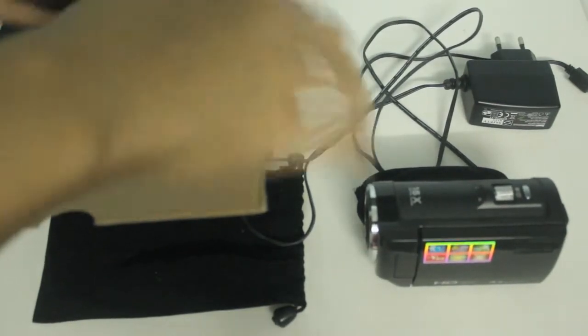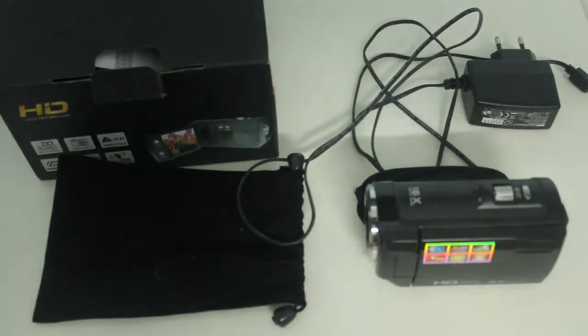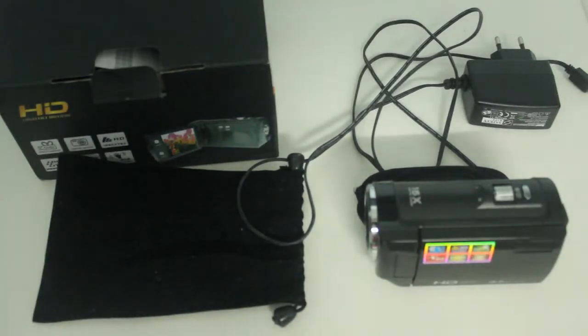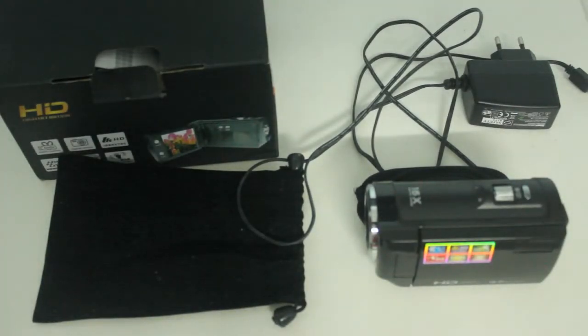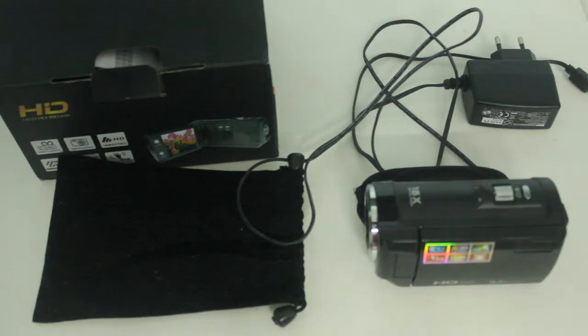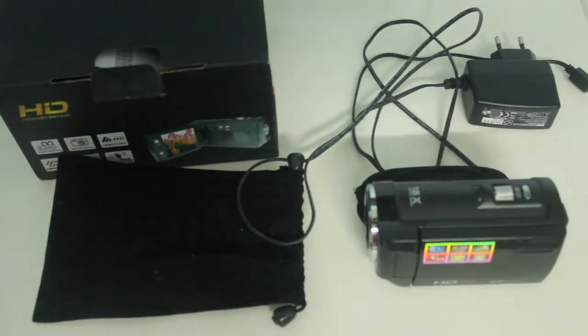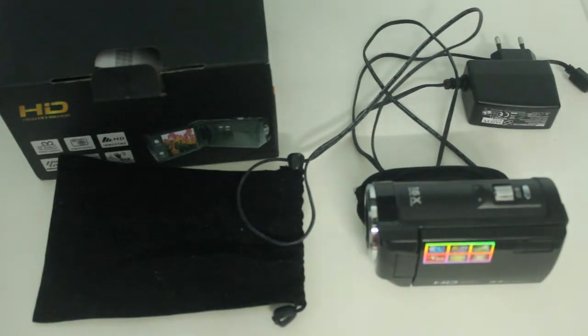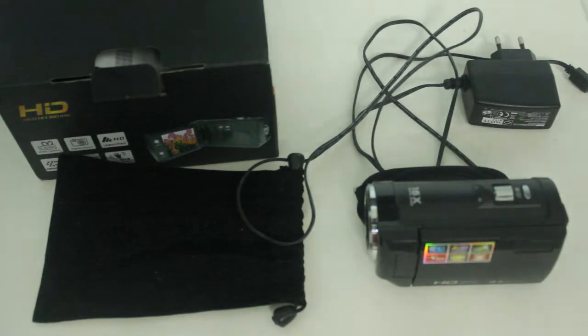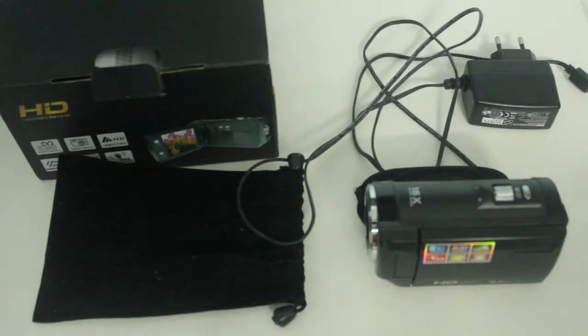So this camcorder I actually bought from someone at Carousel as a spare camcorder for some events some time ago. This is what you can be using as a spare camera. Maybe you have a DSLR.